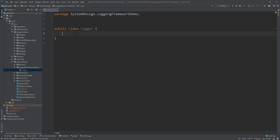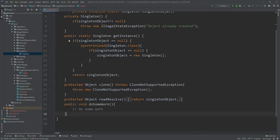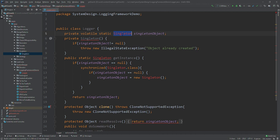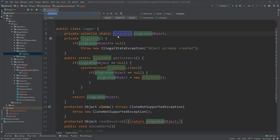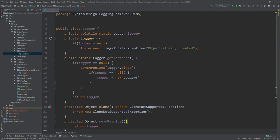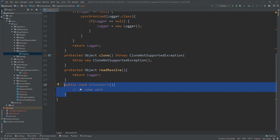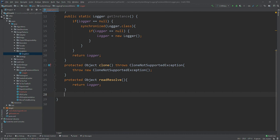Let's start with the coding part. The Logger will be a singleton, so I will take the singleton design pattern code and paste it here, making a few adjustments so it becomes a Logger class. We need to implement Cloneable and Serializable so those two are active and overridden. Next, the 'do some work' method will be the logging work. Before making further changes to the Logger class, let's implement the Chain of Responsibility design pattern for the categorization of info, debug, and error.